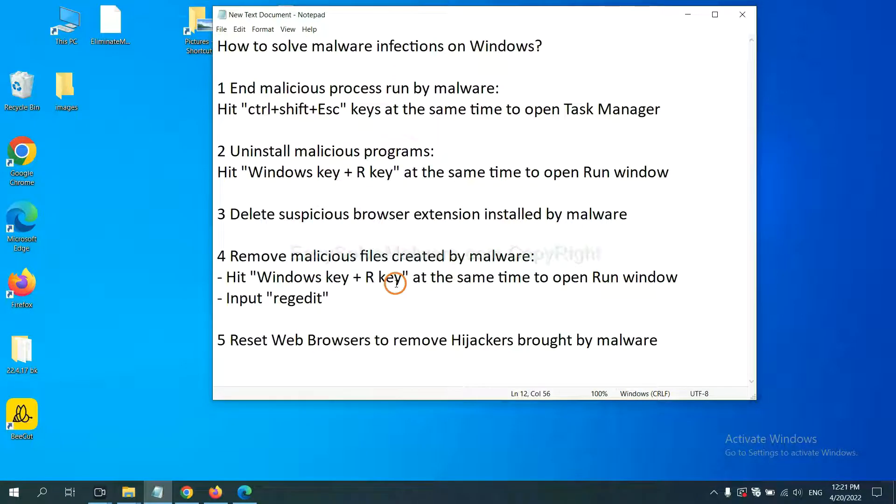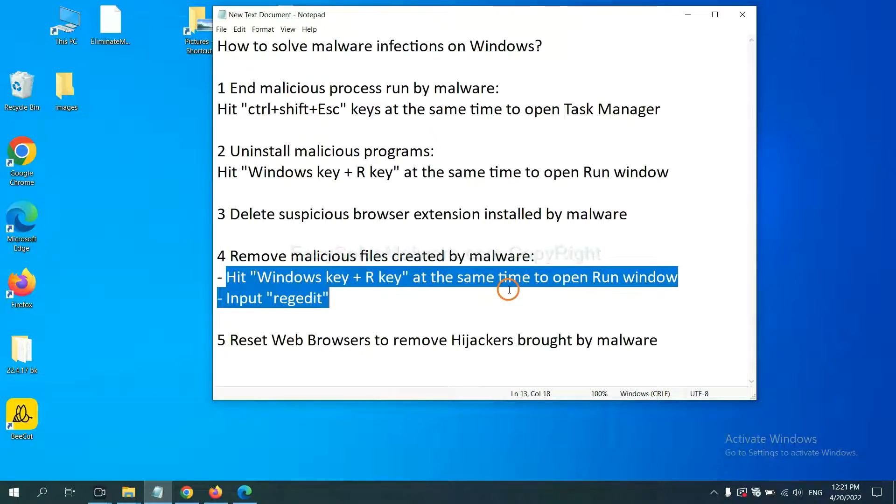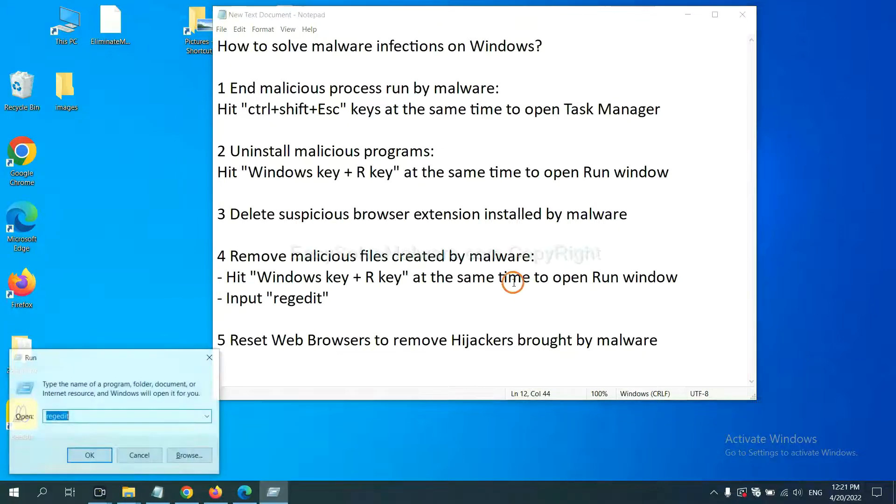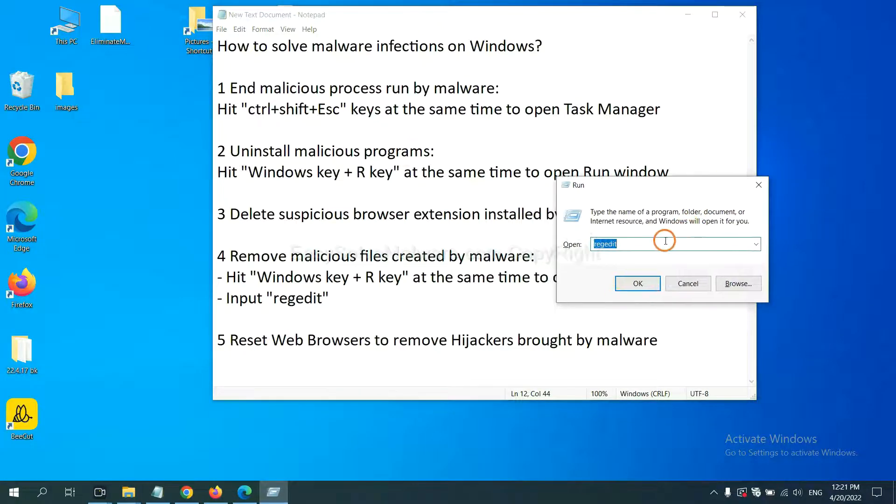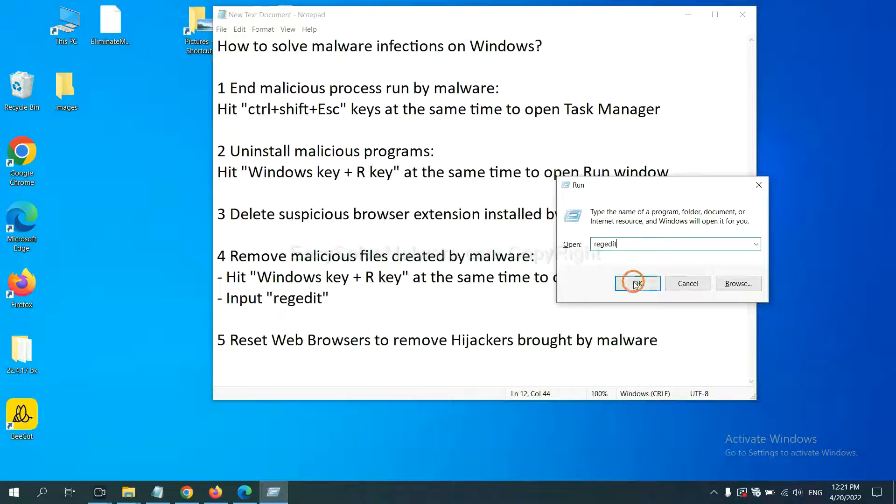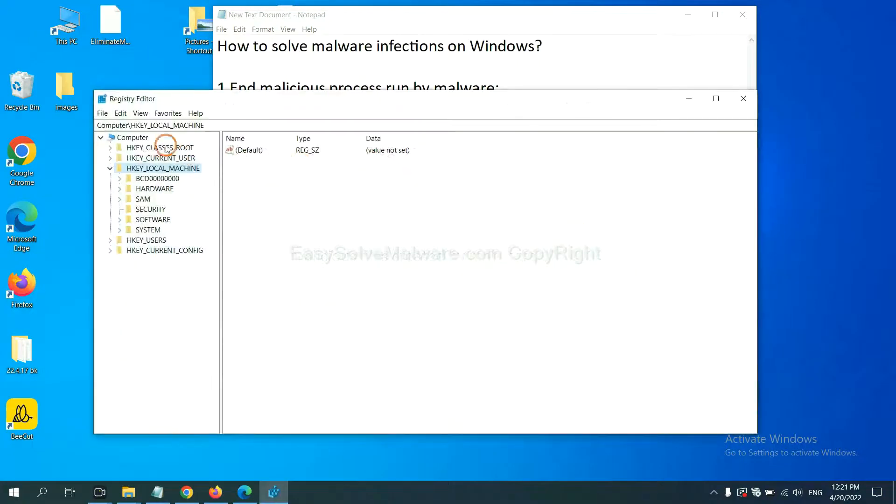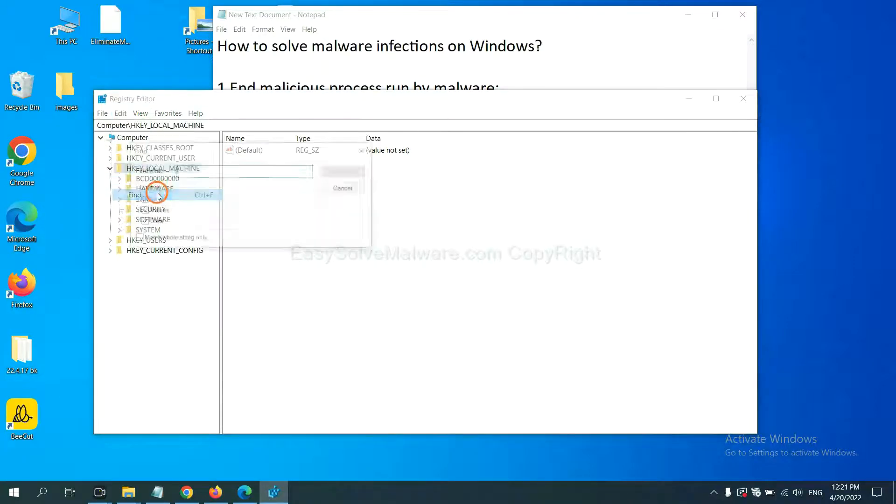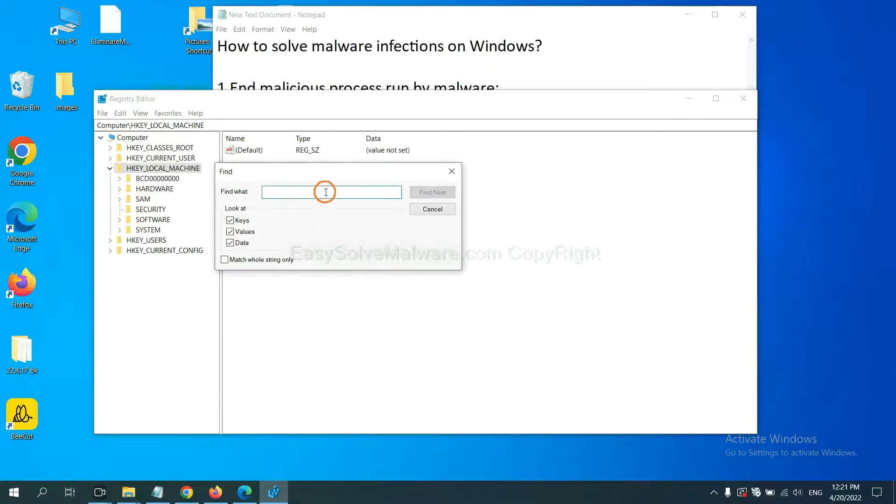Next, we need to remove malicious files created by malware. Hit Windows key and R key at the same time. In the run box, input regedit and click OK. Now select the Edit menu and click Find.